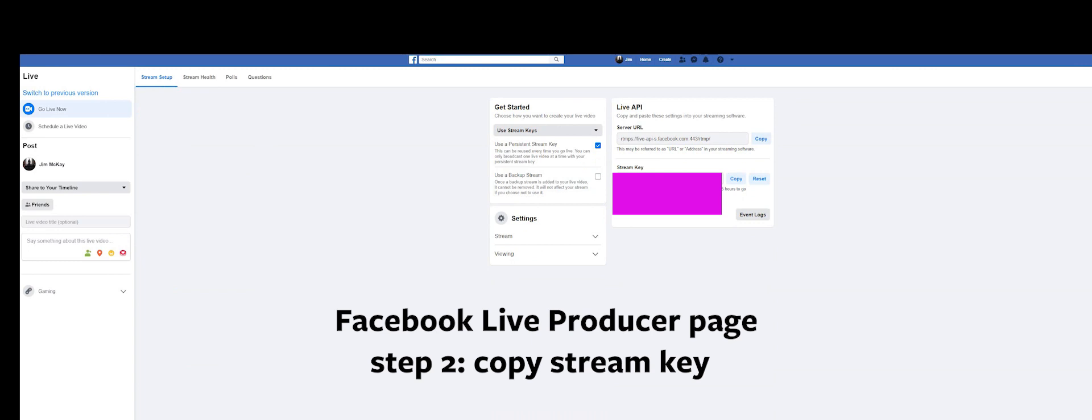The next step is to go and Google Facebook live producer. It's going to pull up a page with a stream key. That's what you need. Copy the stream key, bring it back to OBS.